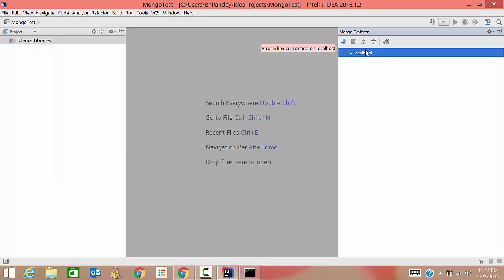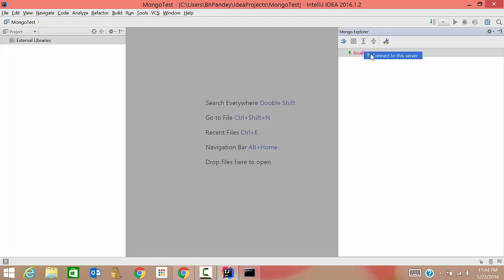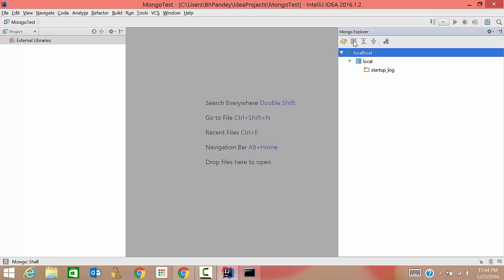See here it is indicating you that it has started. So what I'll do is I'll just connect to the server. It has started coming. So what I'll do now is this symbol, it is for mongo shell. If you click on it, you'll get a space where you can write your commands. So I'll just click on it.